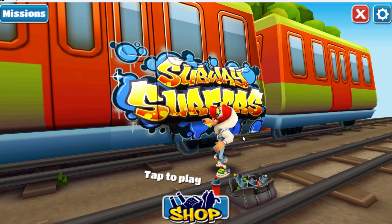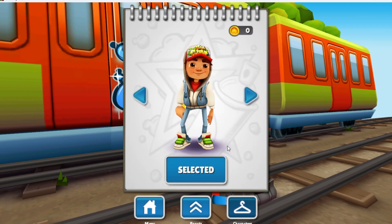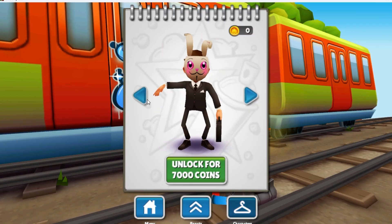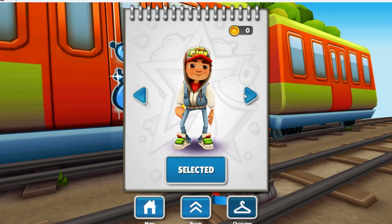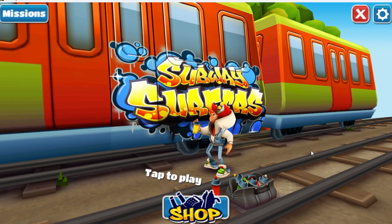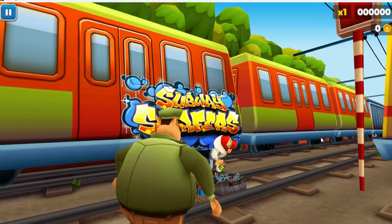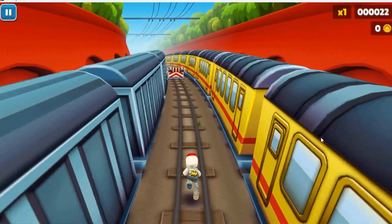Now we're in Subway Surfers. Click on whatever you want — you can go to the shop, choose characters. It's a very old, nostalgic vibe if you remember playing Subway Surfers as a kid. Anyway, click on Play and there we go — that's the tutorial.